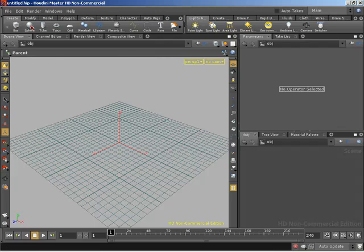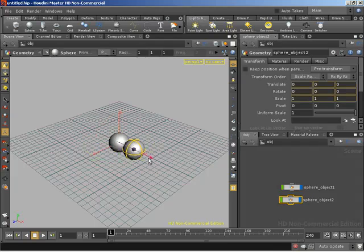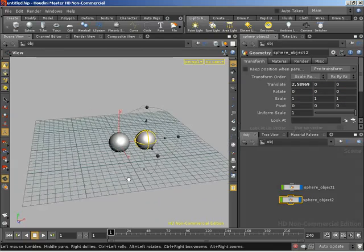I'll come up here and control left-click on a sphere, and control C, control V to make a duplicate of that object. We'll just slide him over here to the side.